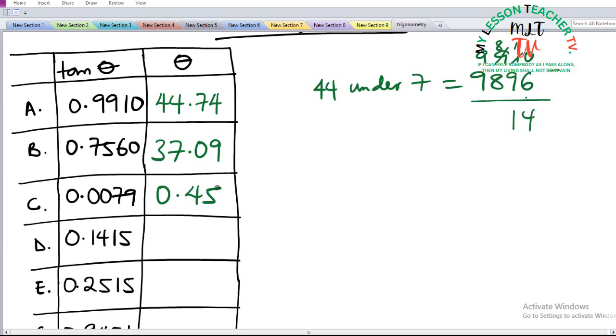Next is 0.1415. What angle? We are asked to find the angle whose tangent is 0.1415.